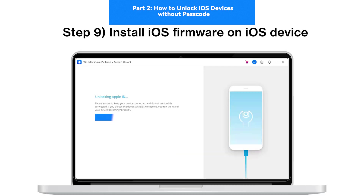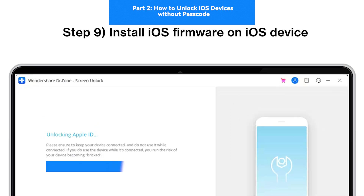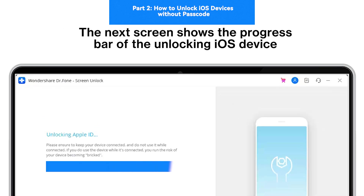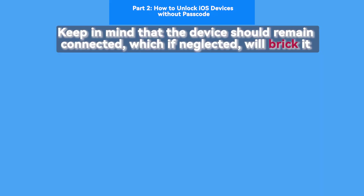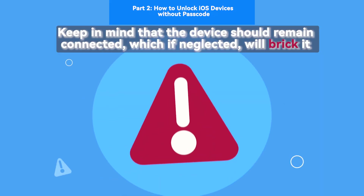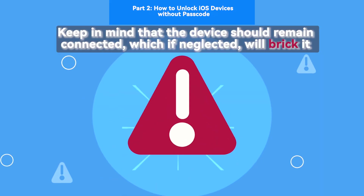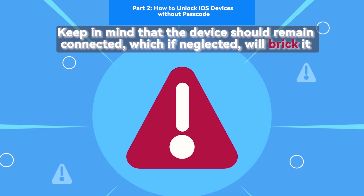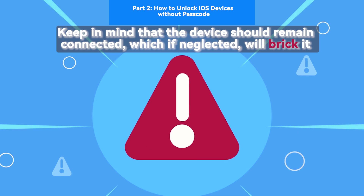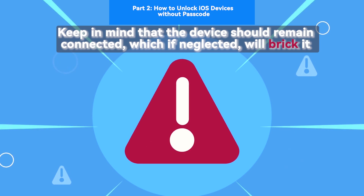Step 9: Install iOS Firmware on iOS Device. The next screen shows the progress bar of the unlocking iOS device. Keep in mind that the device should remain connected — if neglected, it will brick it.